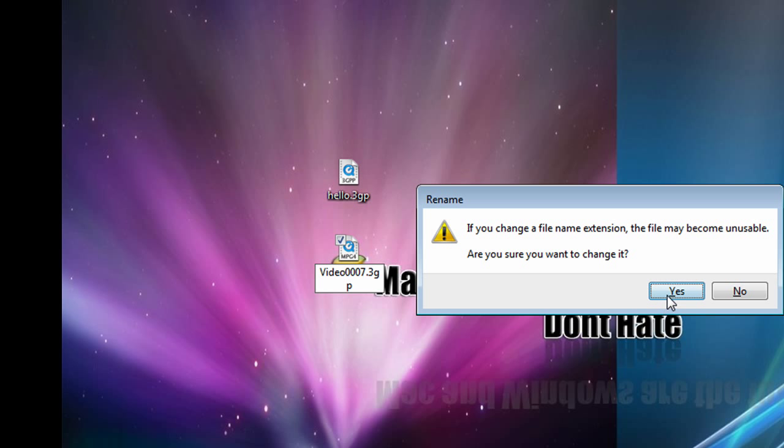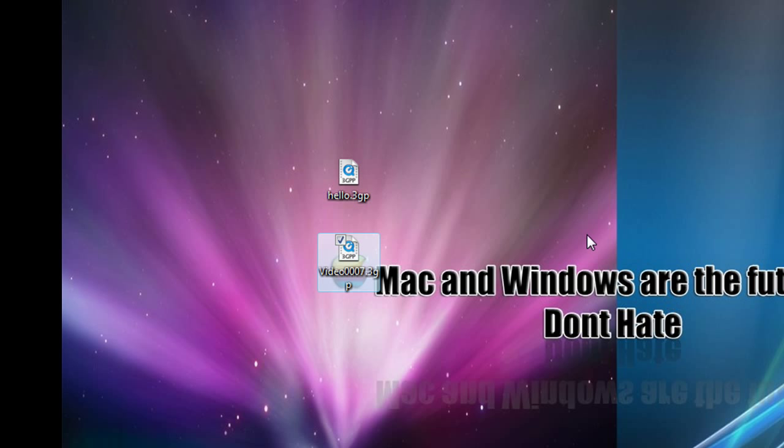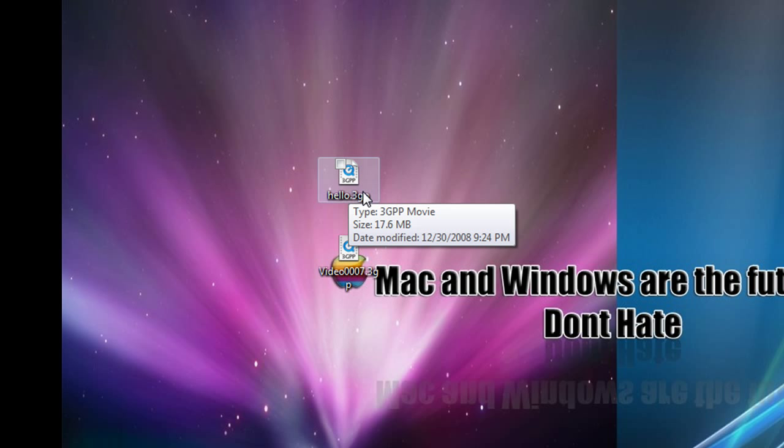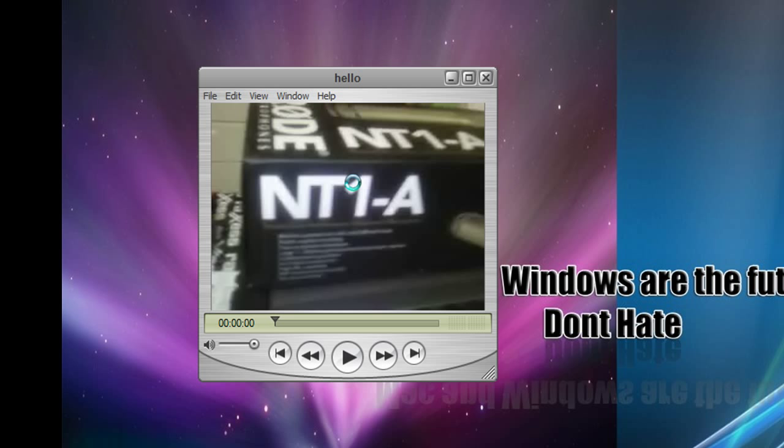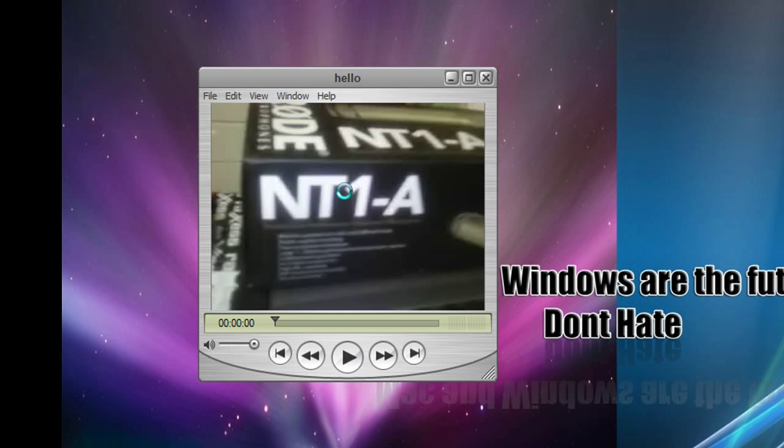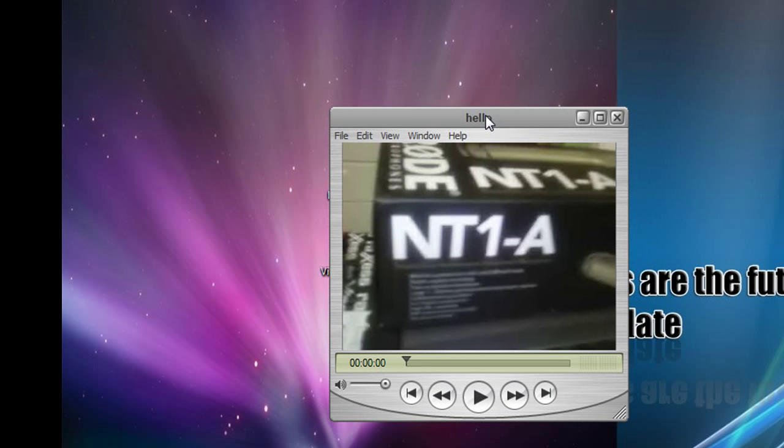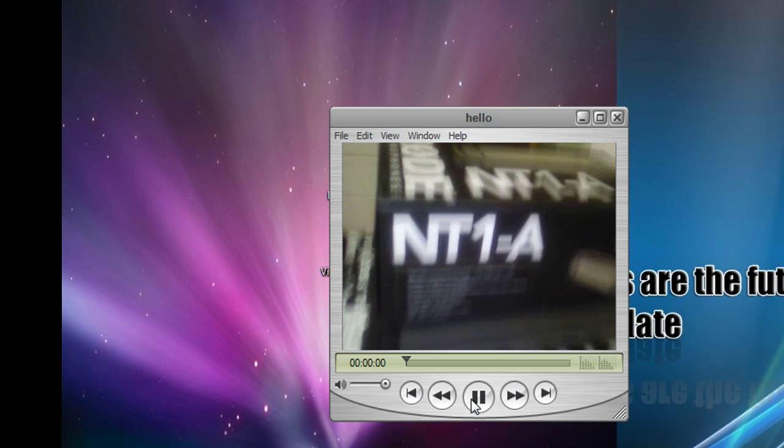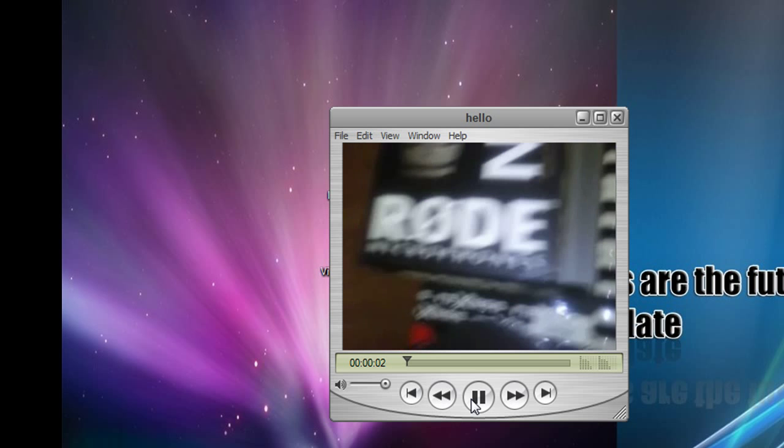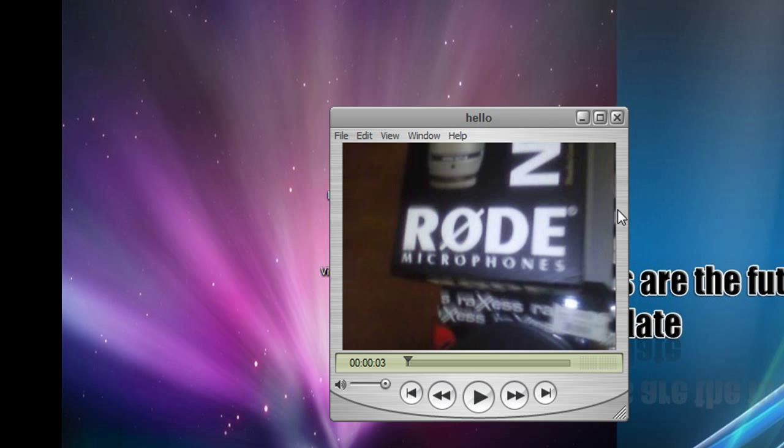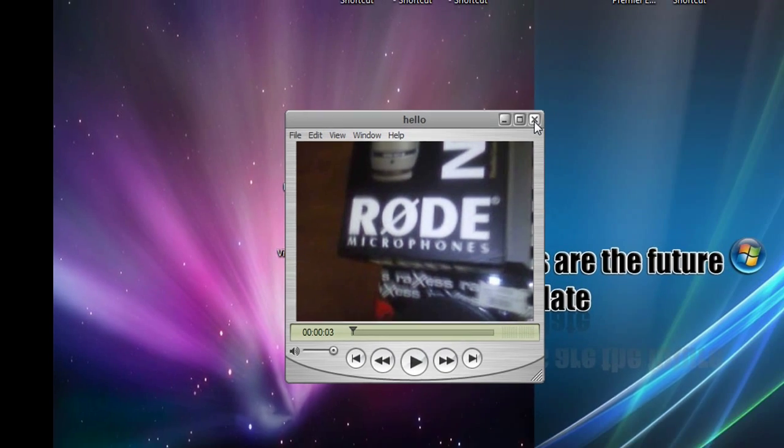And as you can see, it's changed to 3GP, and if you double click on it, it'll open up in QuickTime or whatever's your main video player. And you get sound and everything, and it works fine.